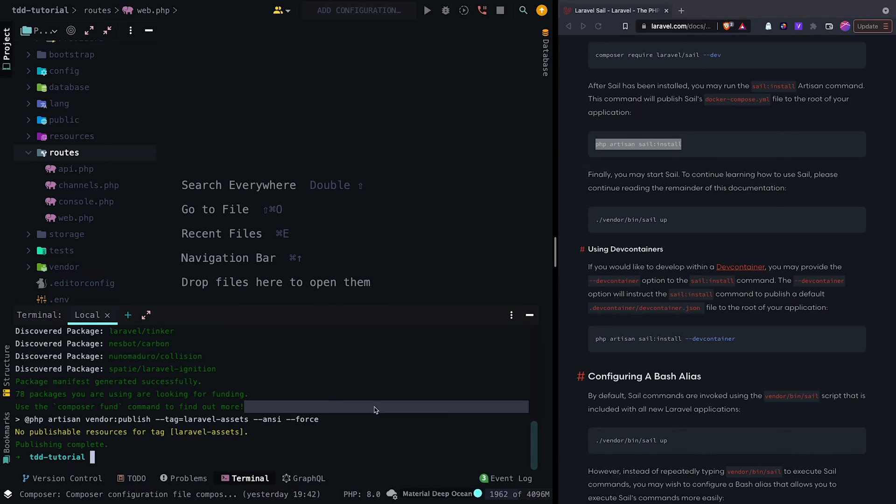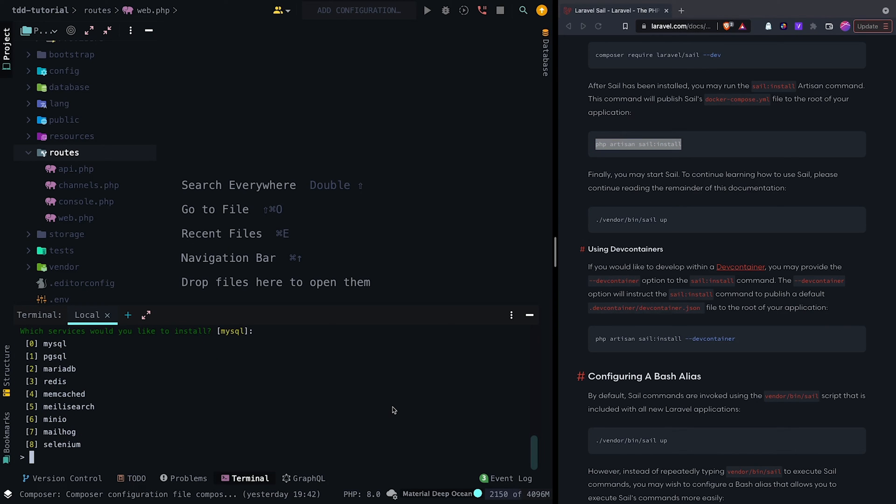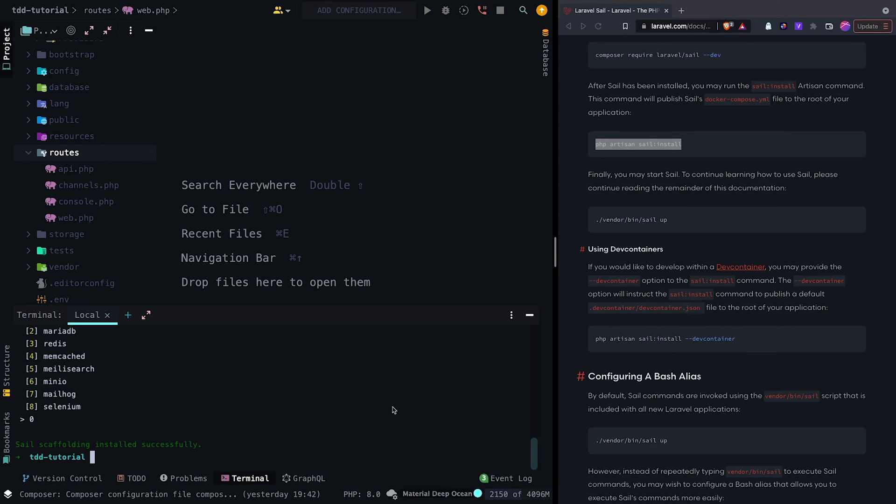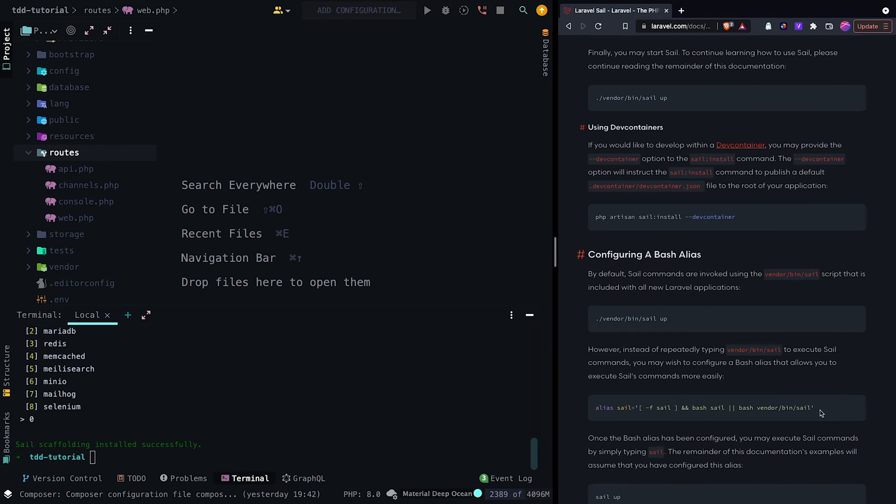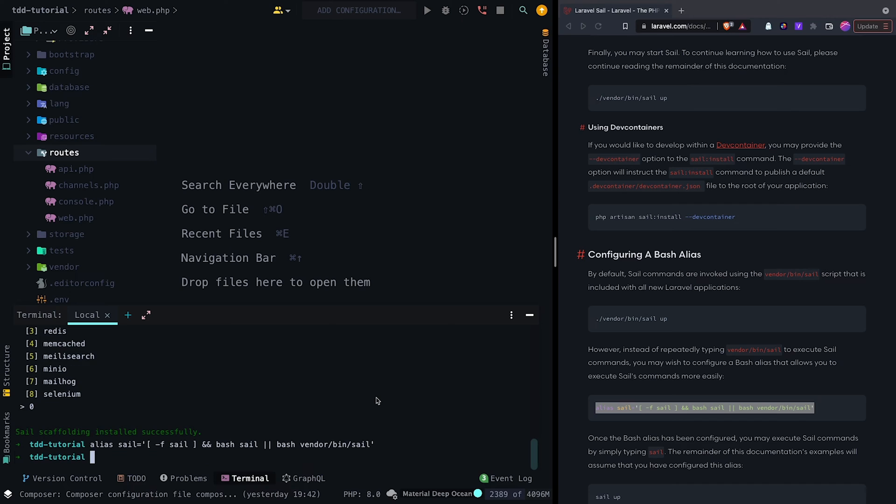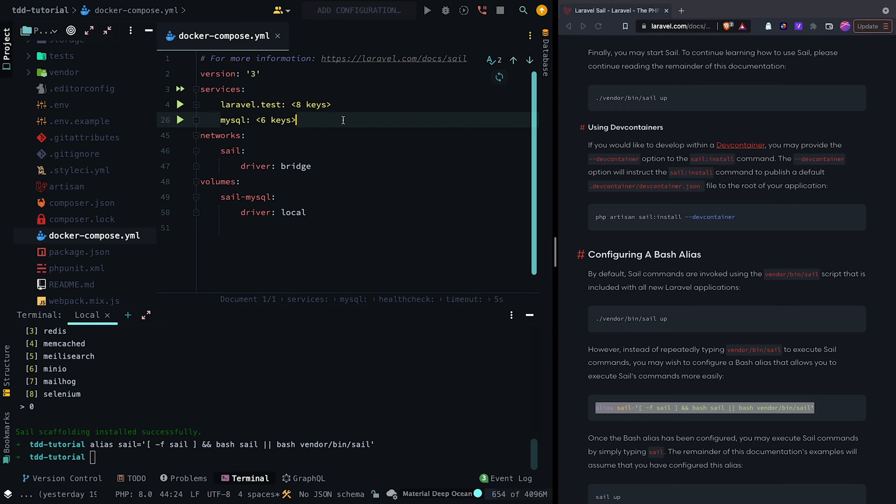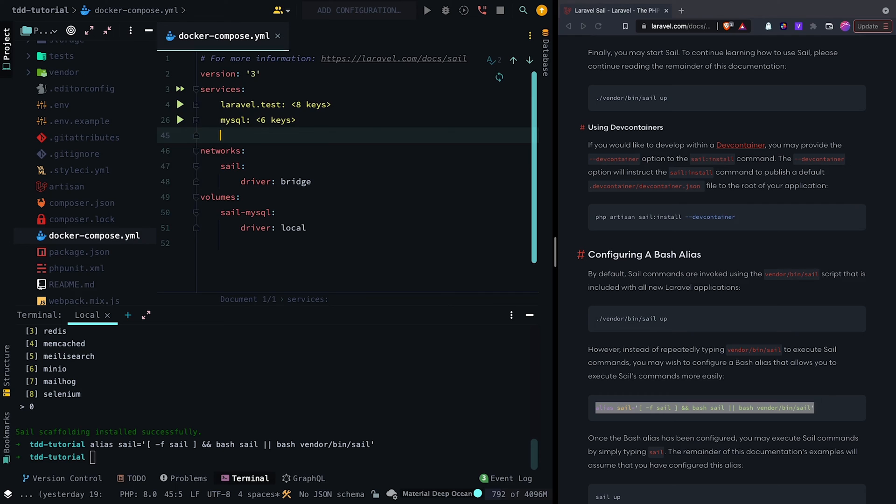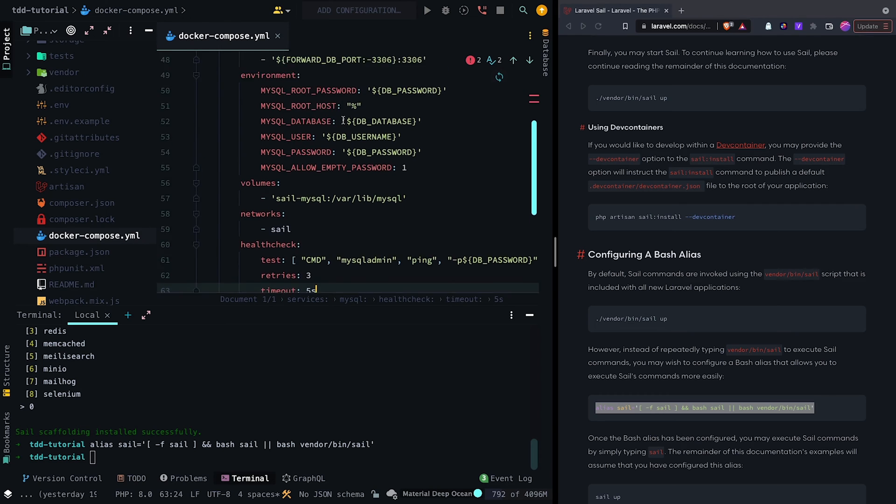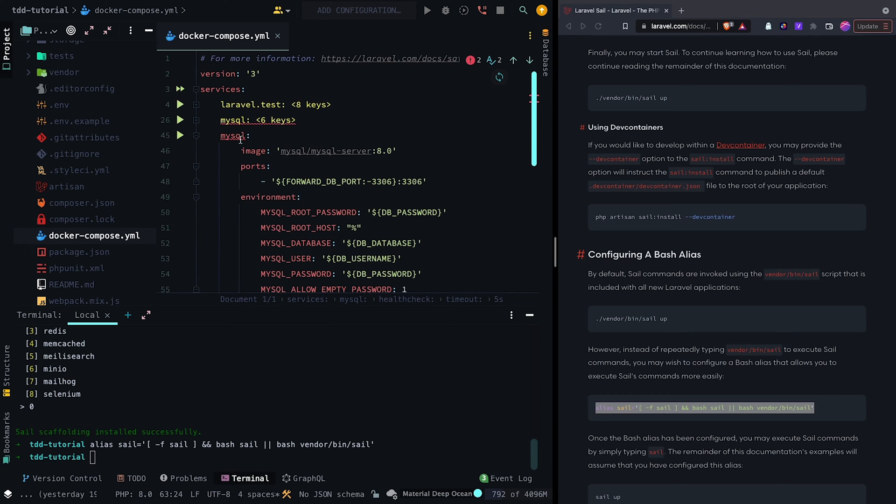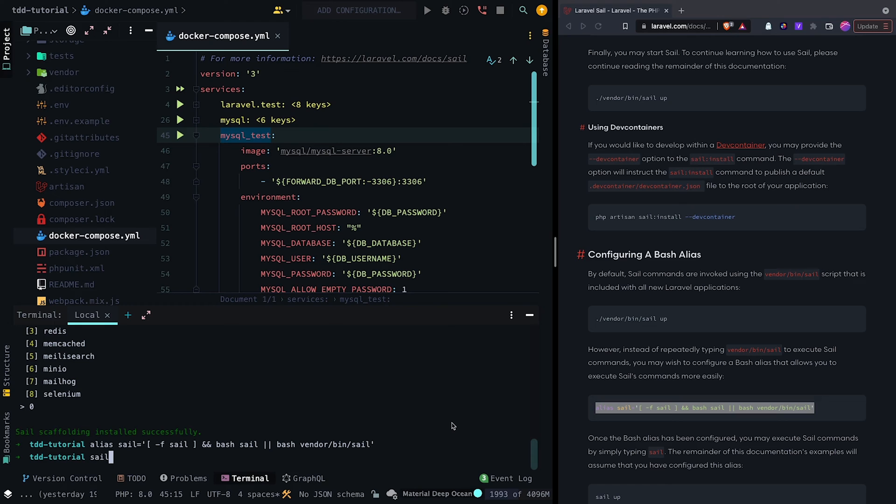Then we want to select some of the Docker services, particularly MySQL, then add an alias shortcut to use the sail keyword moving forward. For testing purposes, we want to add an additional database, which we can do by adding a MySQL_test block in the Docker Compose file. Now that we have everything set up, we can start up Docker by running sail up -d.